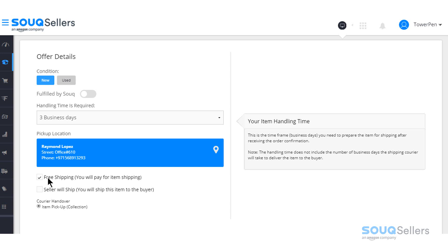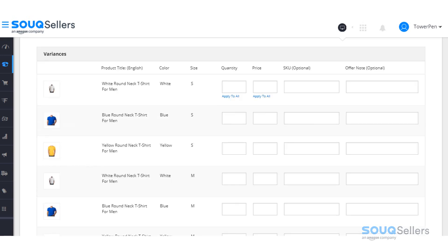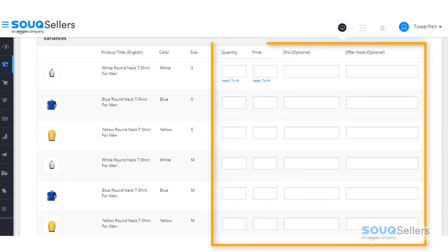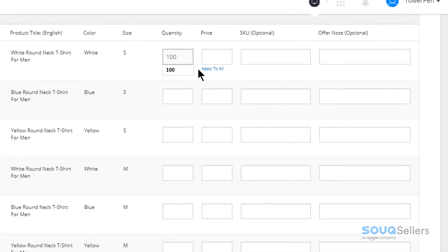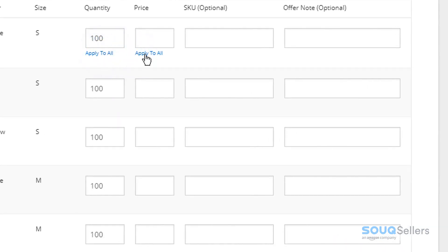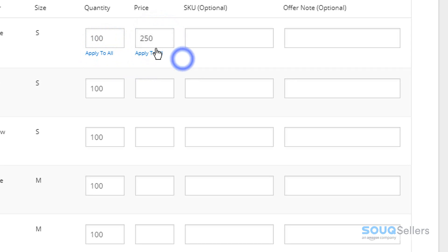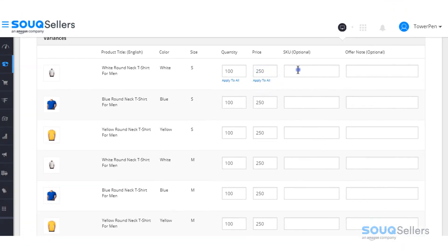If you scroll down, you'll see multiple fields for quantity, price, SKU or stock keeping unit, and offer note, depending on the number of variances. Just fill in these fields for each variation. Take note that you also have Apply to All options if the prices and quantity of the variances are the same. Please be reminded that SKUs per variance should be unique to each other.